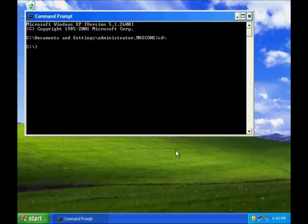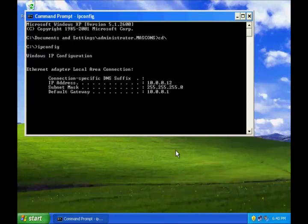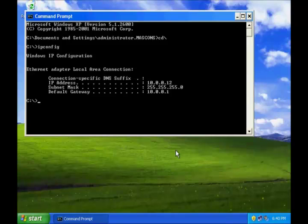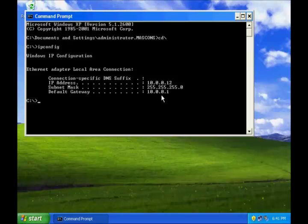Go to the root directory and then issue the command ipconfig and hit enter. You can see that IP address of my machine is 10.0.0.12 and the default gateway for my machine is 10.0.0.1.